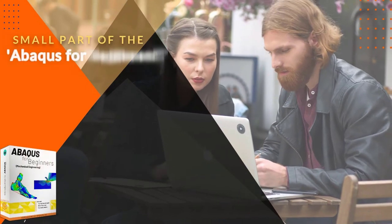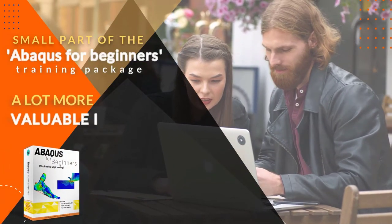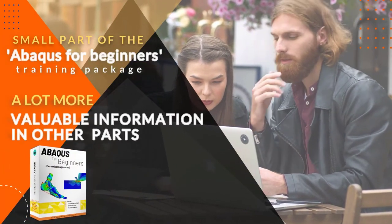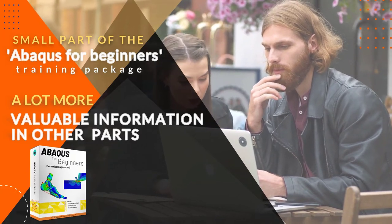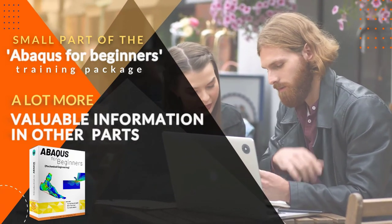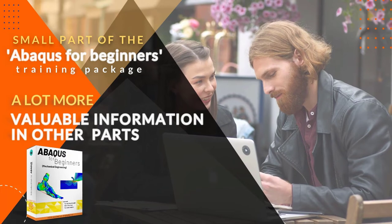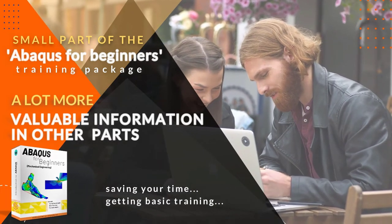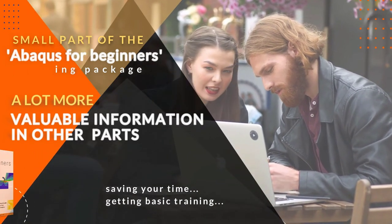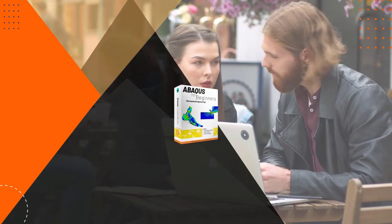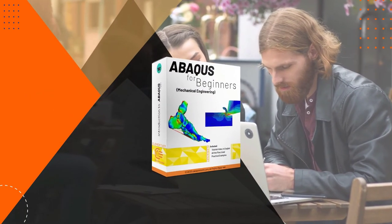This is a small part of the Abacus for Beginners training package. There is a lot more valuable information in other parts of this package that you can get on our website. We suggest you do your project by saving your time and getting basic training so that you don't get tired of Abacus errors.